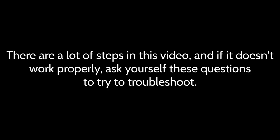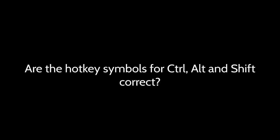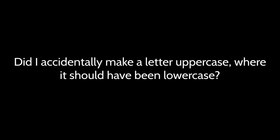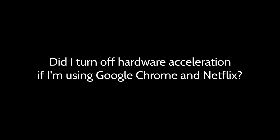There are a lot of steps in this video, and if it doesn't work properly, ask yourself these questions to try to troubleshoot. Do the hotkeys in the scripts in ShareX and Ditto match up? Are the hotkey symbols for Ctrl, Alt, and Shift correct? Did I accidentally make a letter uppercase where it should have been lowercase? Is my video window focused if I'm using the spacebar? Am I putting my mouse over the play button if I'm using left click? Is ShareX configured to copy my files to the clipboard? Is ShareX using the correct screenshot crop? Did I turn off hardware acceleration if I'm using Google Chrome and Netflix?